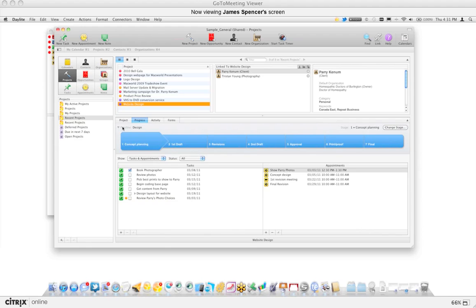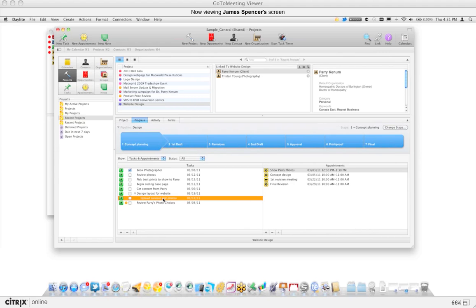At a glance I can see exactly where it is — this is a brand new project at the concept planning stage. I can see all the different tasks and appointments for this, and if I expand it I can see that 'Upload Content and Photos' is due today. This is now showing me all the information relating to it — I can see who the client is, who the photographer is, and everything going on. Now I understand I can upload the content and photos for this Website Design project for Perry Cotton. Now I have that much more information at my fingertips.